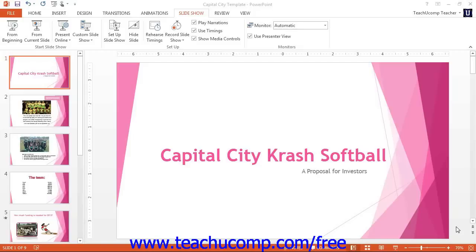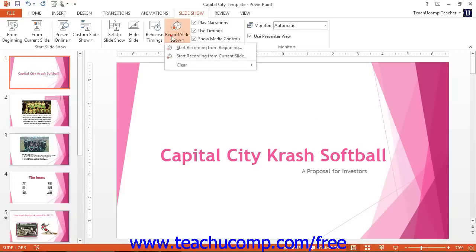To record narration, click the Record Slideshow drop-down button in the Setup button group on the Slideshow tab within the ribbon. Then either select Start Recording from Beginning to begin recording from the first slide in the presentation, or Start Recording from Current Slide to start recording from the currently active slide.